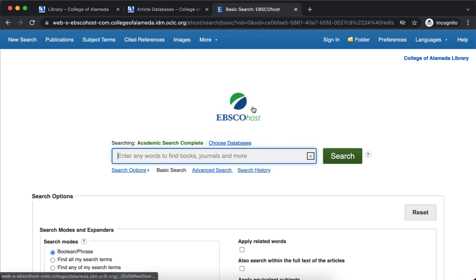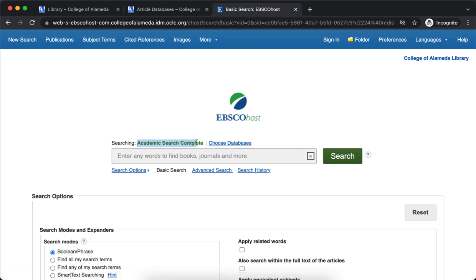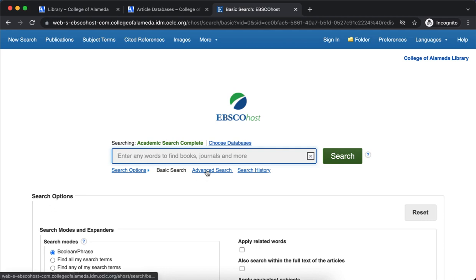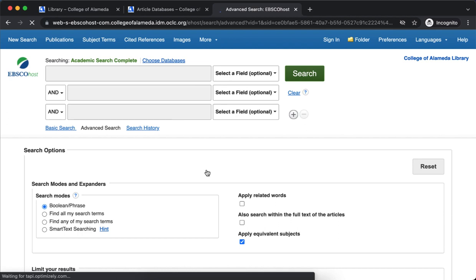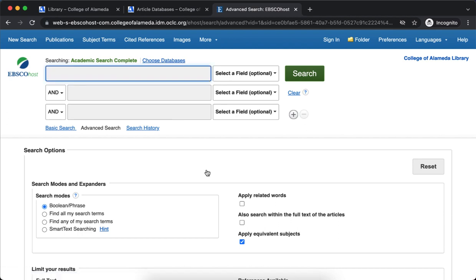So here's what it looks like. It is an EBSCO database. The only reason you'll know you're searching Academic Search Complete is because it says so right here in tiny green type. You are welcome to search in the single search box. I like the advanced search just because it allows me to space out my keywords a little better and take a look at what I'm actually looking for.